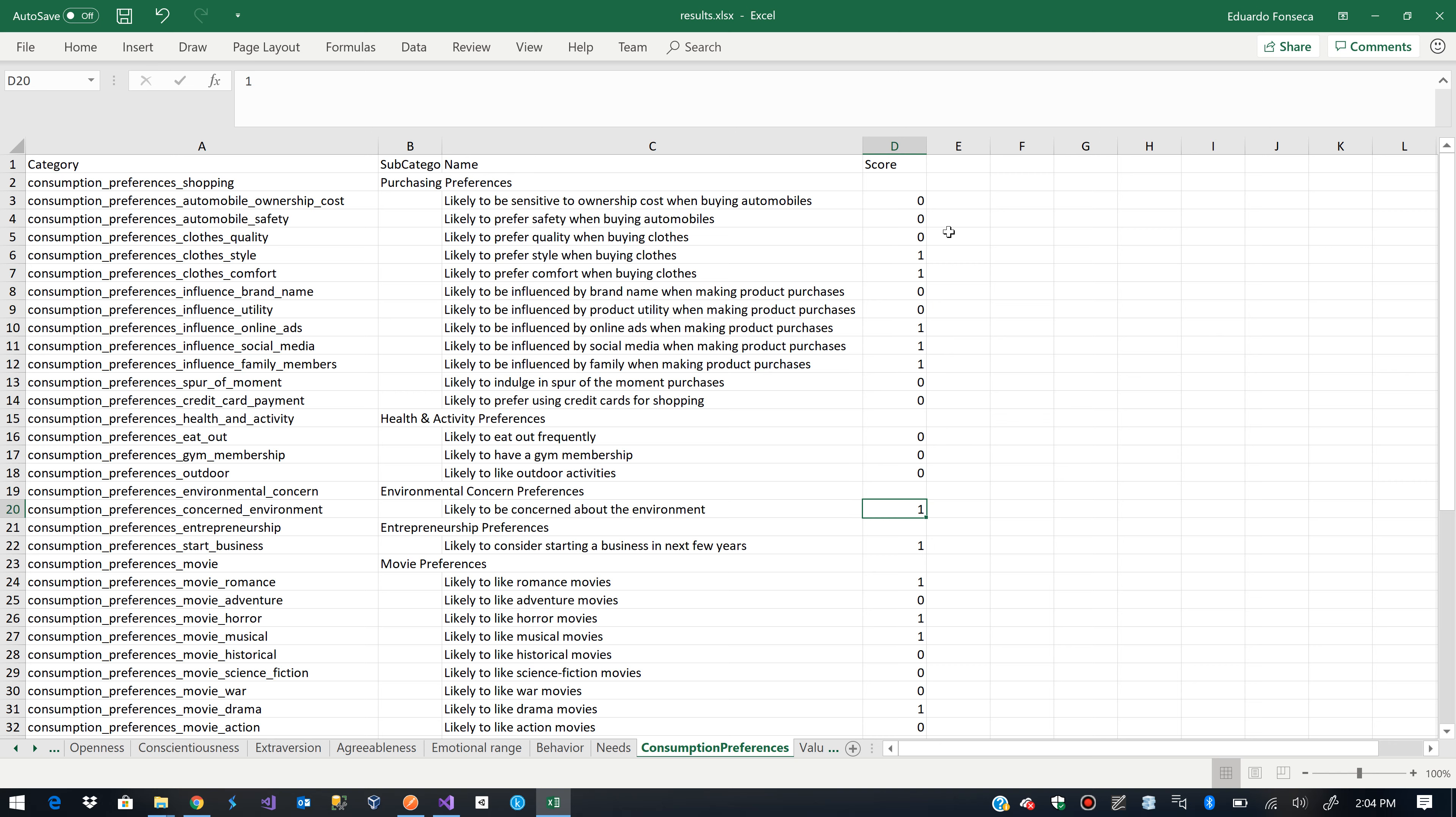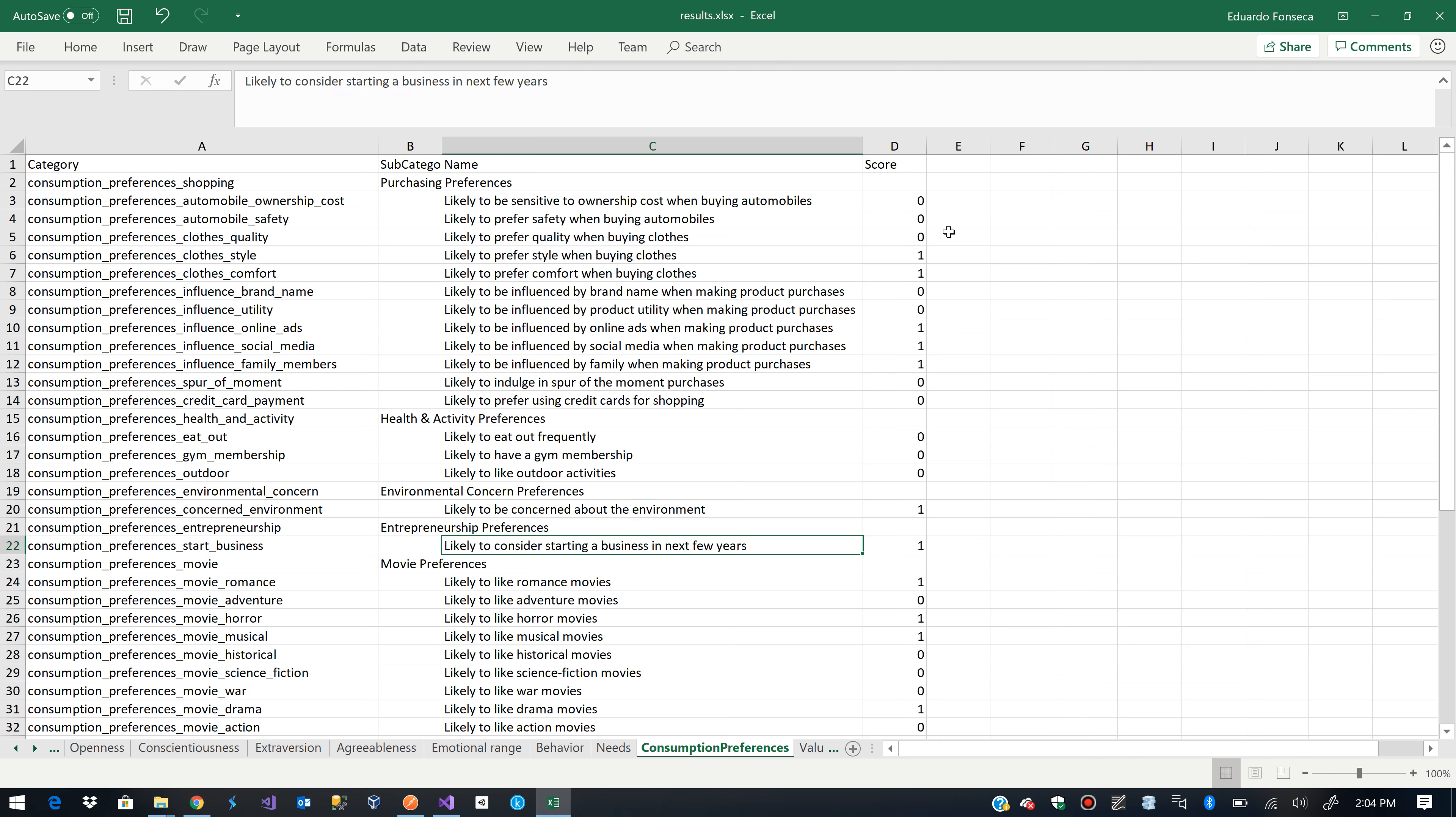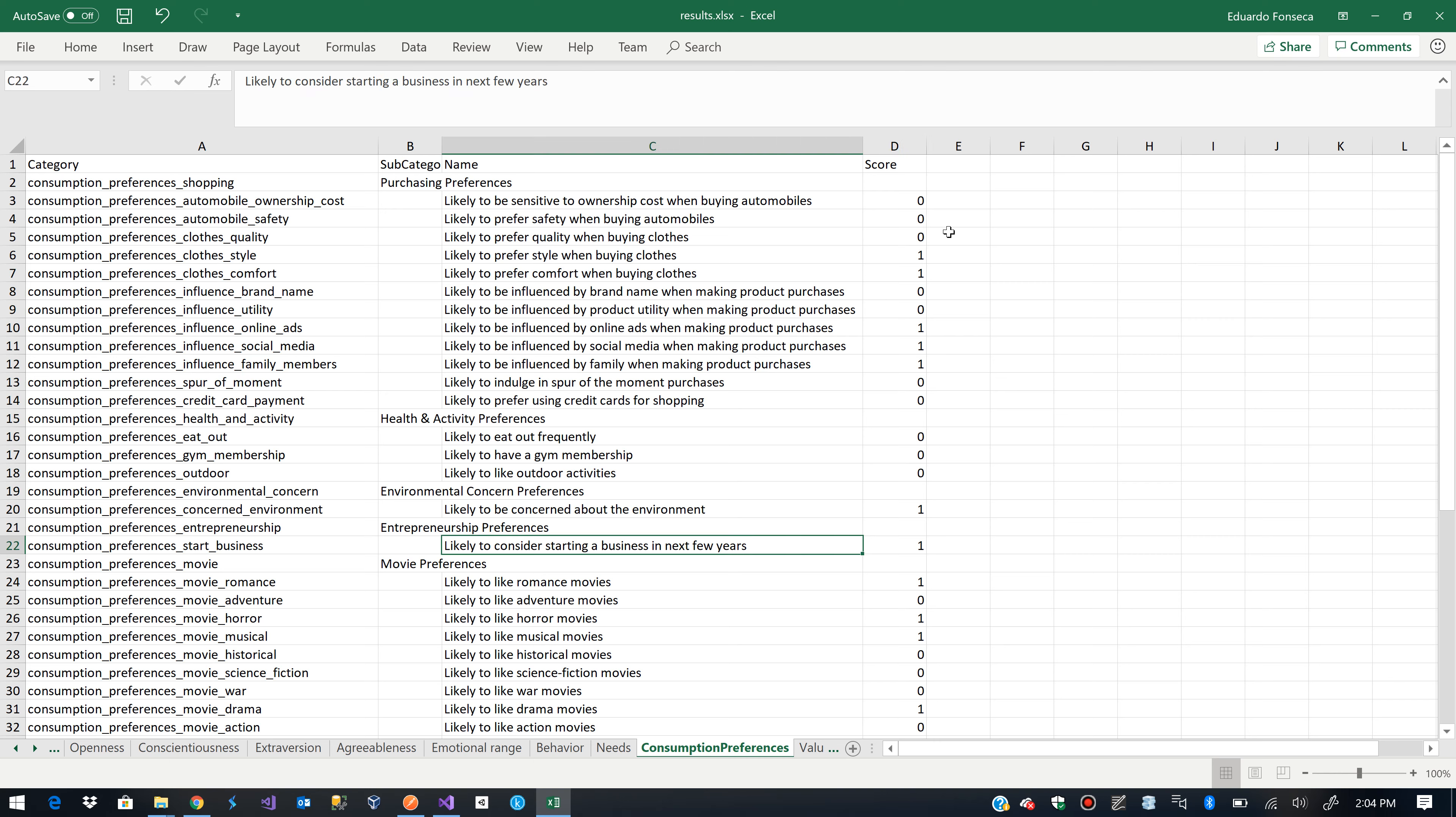100% chance of likely to be concerned about the environment. Likely to consider starting a business in the next few years. Well, I've been working, starting businesses, doing entrepreneurship and doing business as freelance for a while.